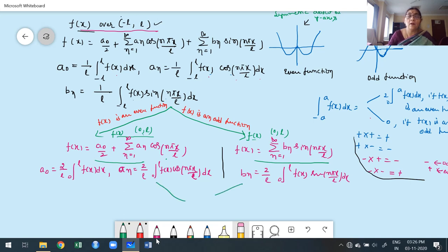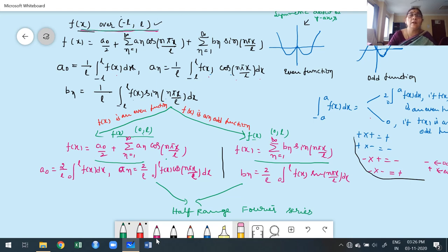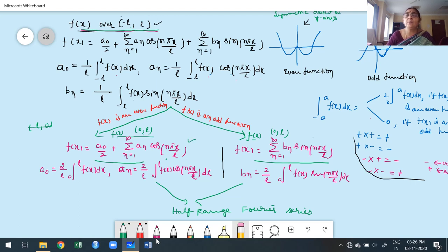These two series are called half-range Fourier series, because basically the given interval is minus L to L, but we are constructing the Fourier series based on half of the given range, which is 0 to L. Instead of minus L to L, we are constructing our series in half of the given interval. Therefore, these two constructions of Fourier series for f(x) are called half-range Fourier series.